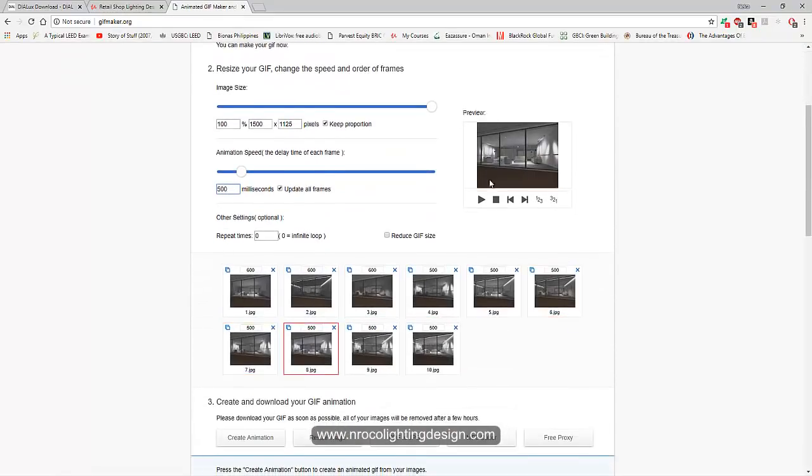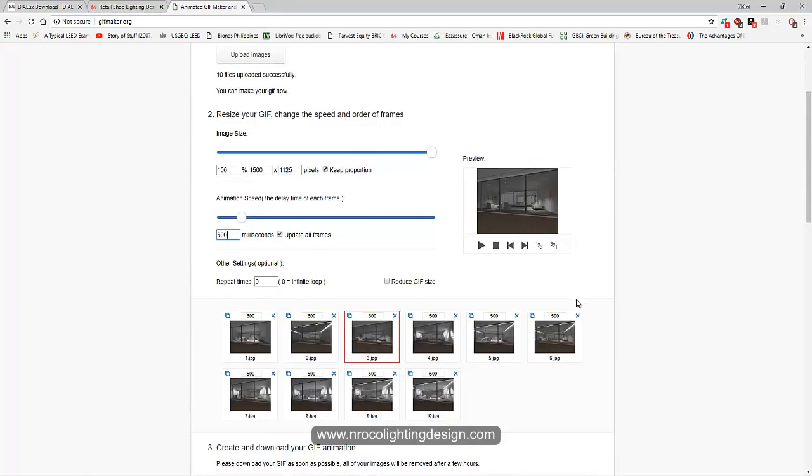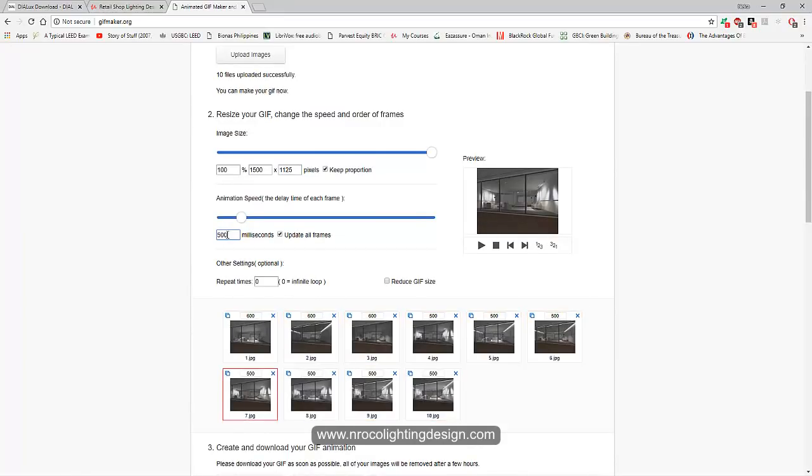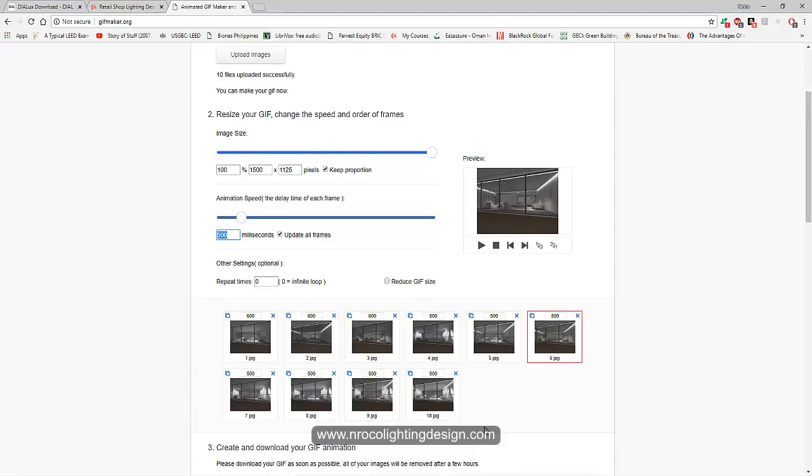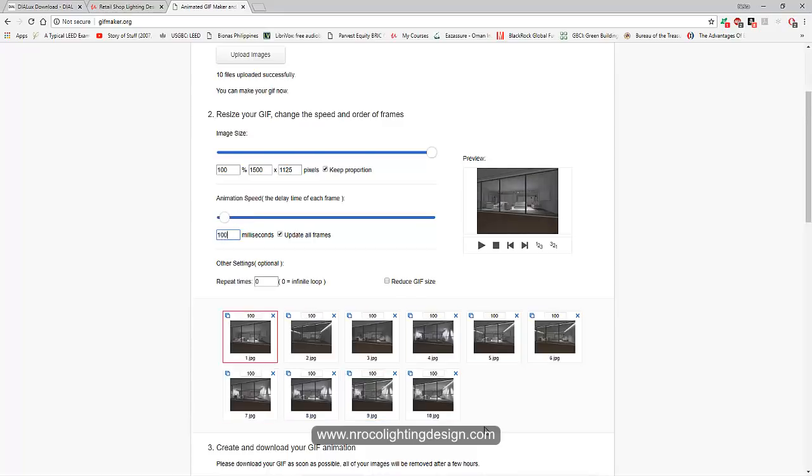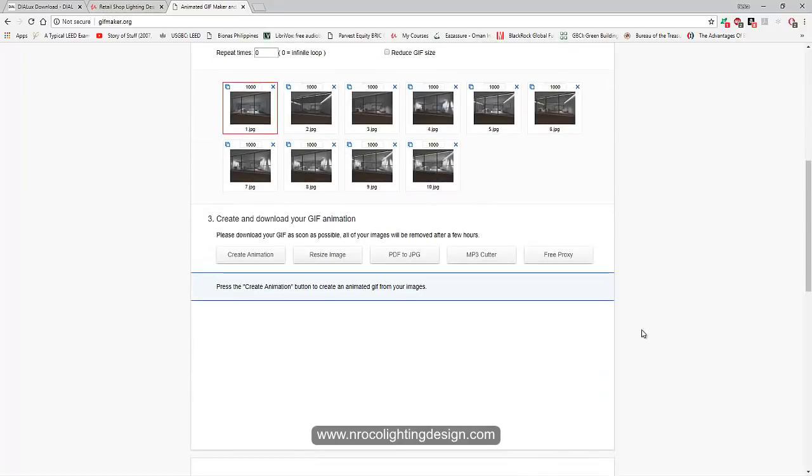It's done and it will play. Look at that. If you can see the thumbnail preview here, it looks amazing. I think I will make this transition slower. Let's make it 1000 and then enter, boom boom boom, perfect. Done, let's create animation. Press this one.